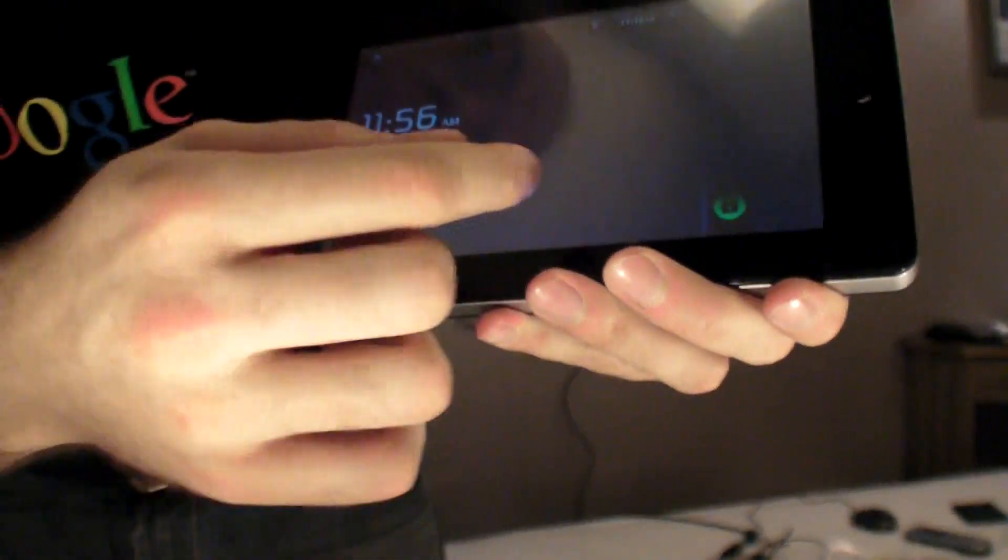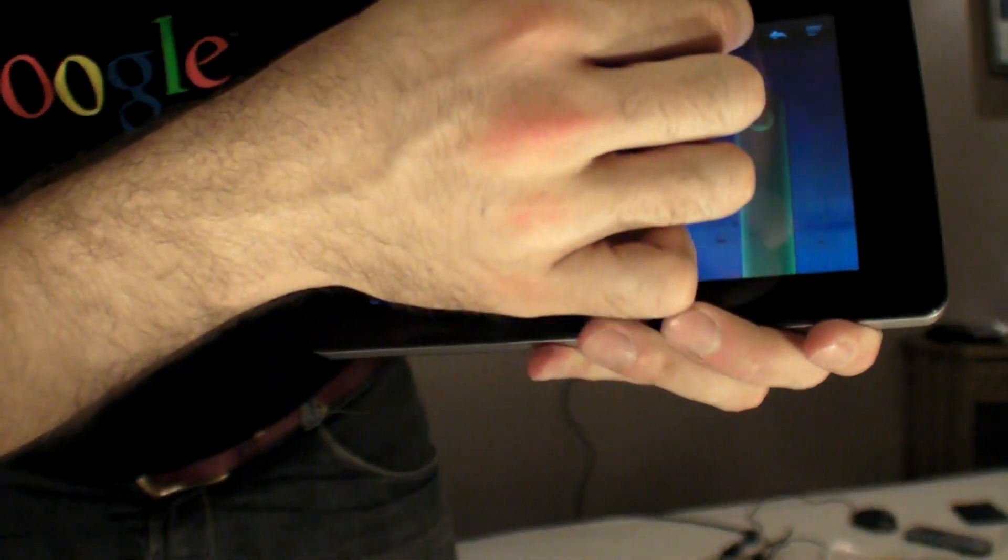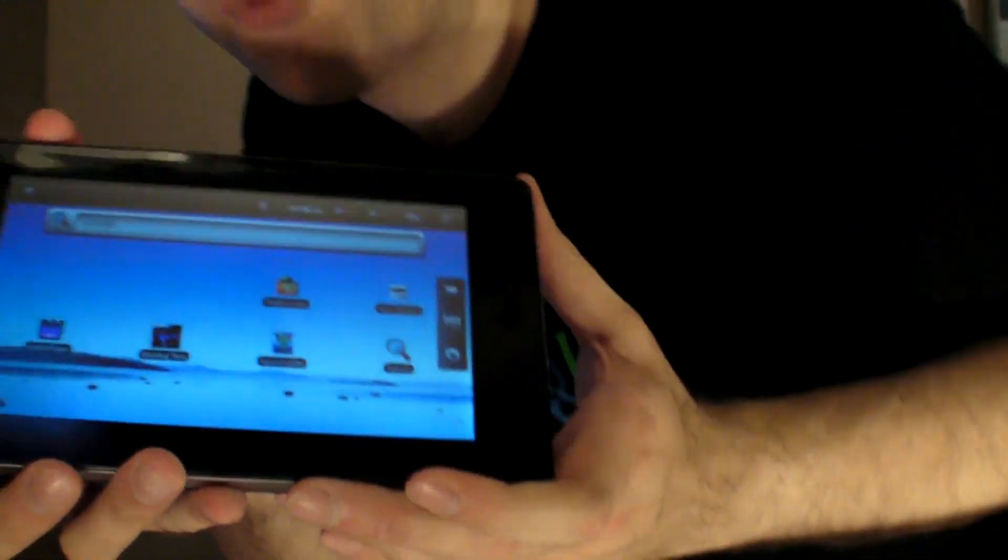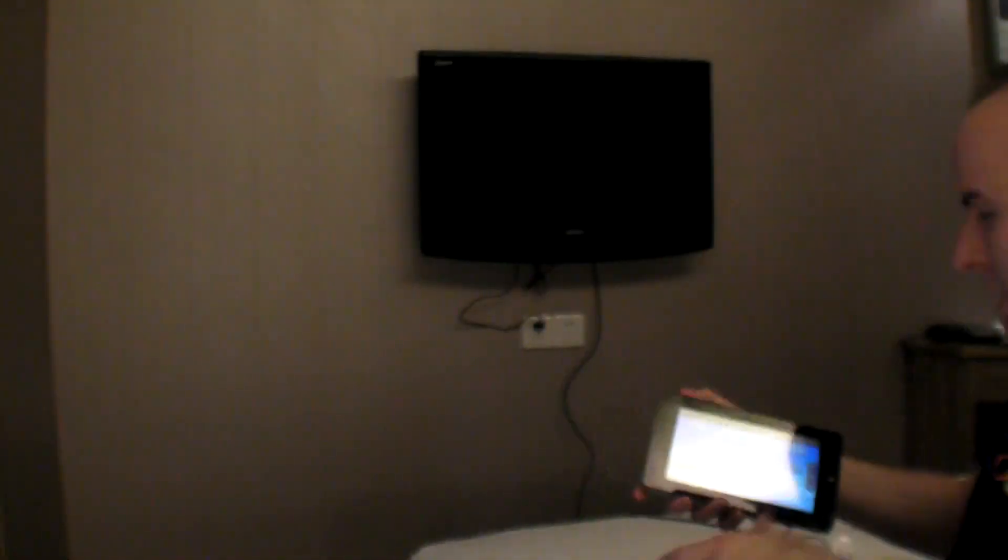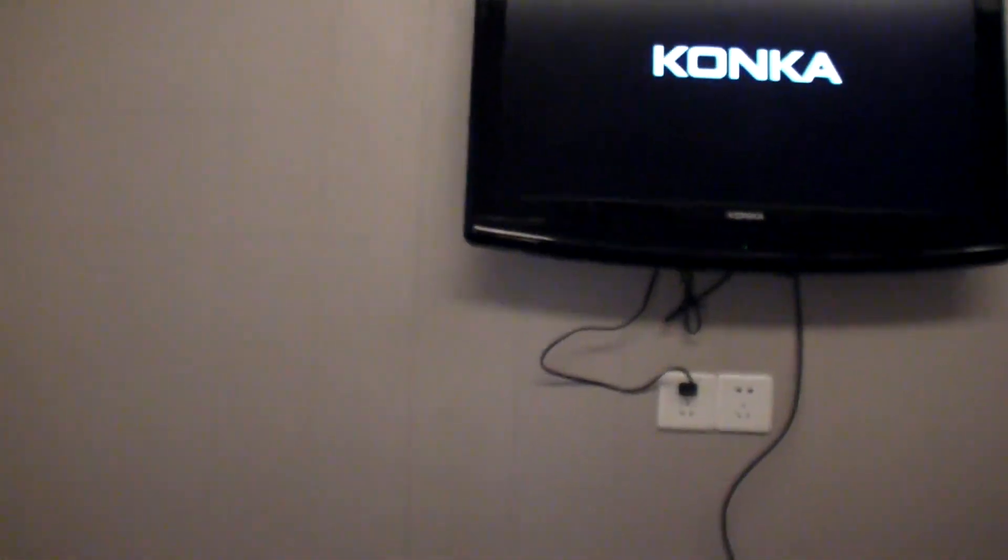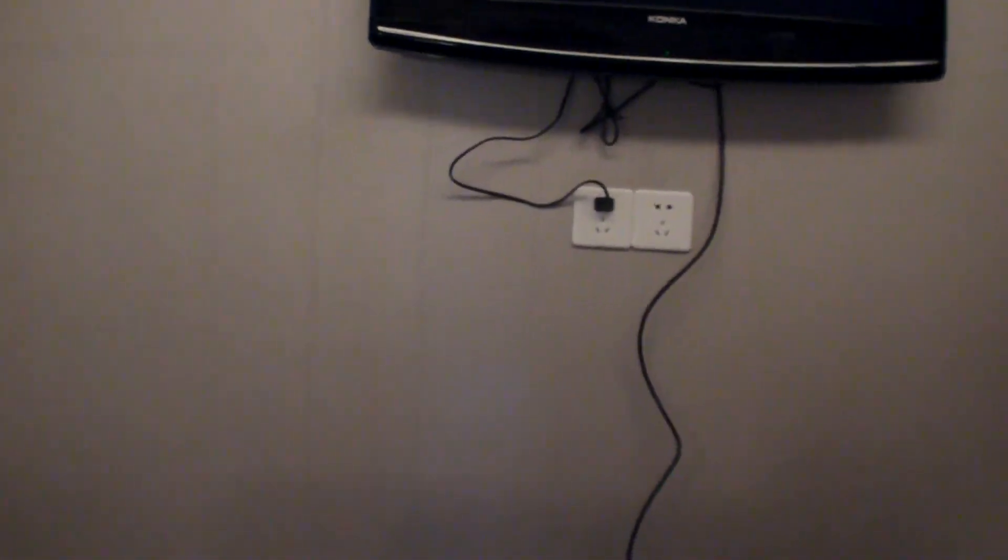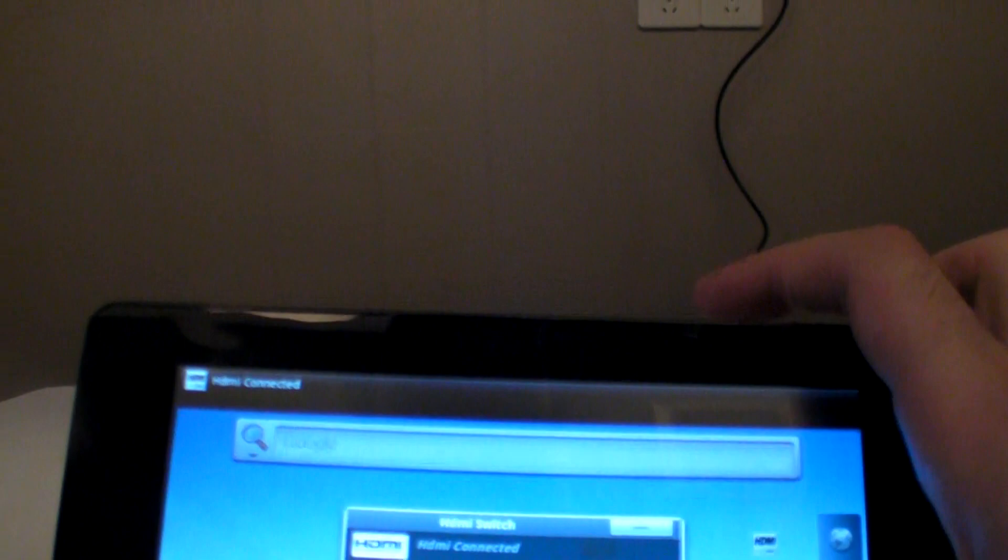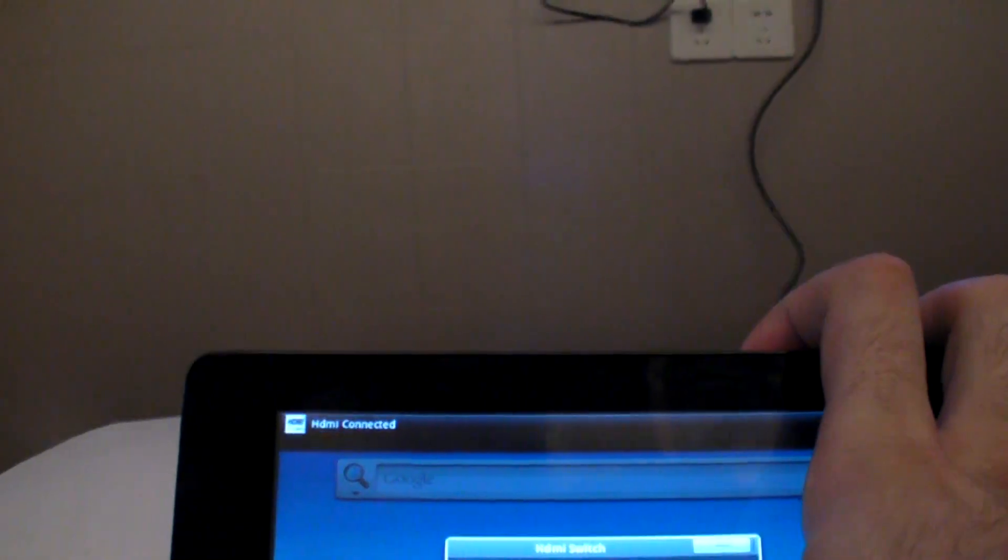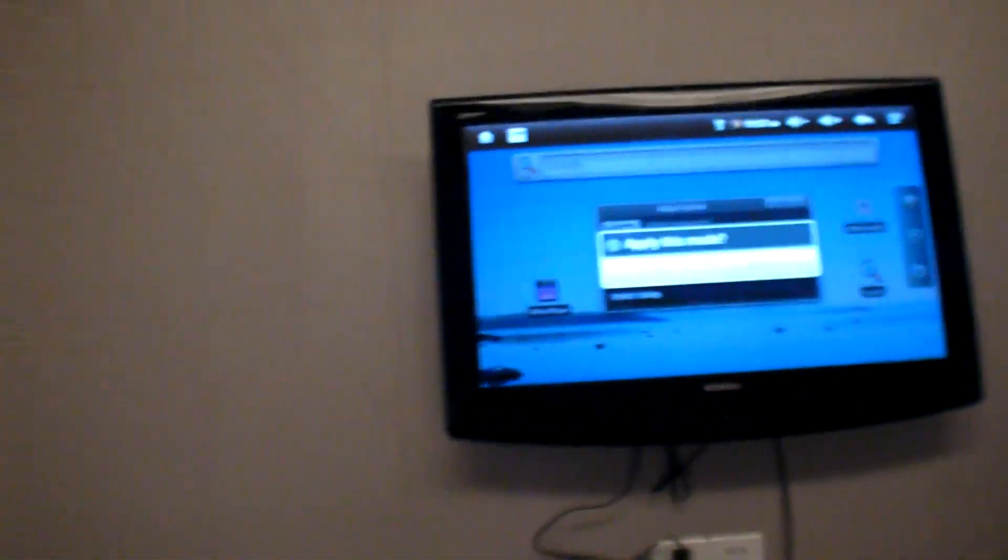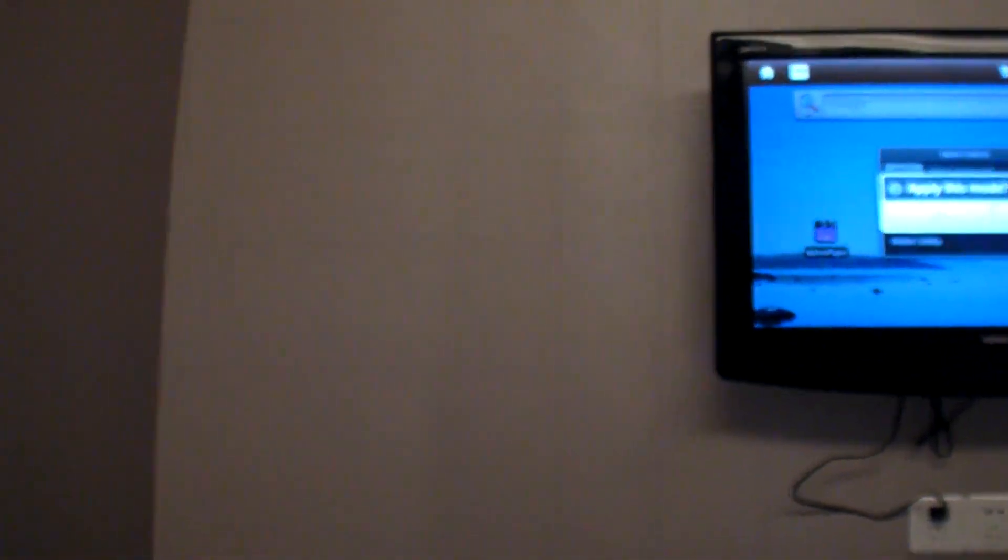I'm going to connect it to the HDTV and show you how it performs on the HDTV. Let's take it over here, connect the HDMI on this side, right here. Turn on the TV here in the hotel, and we click on the HDMI switch, and we output to the HDTV. This is it, that's all there is to it.